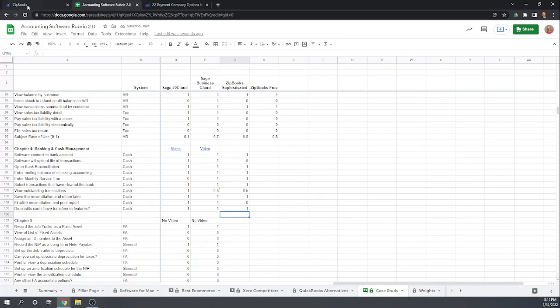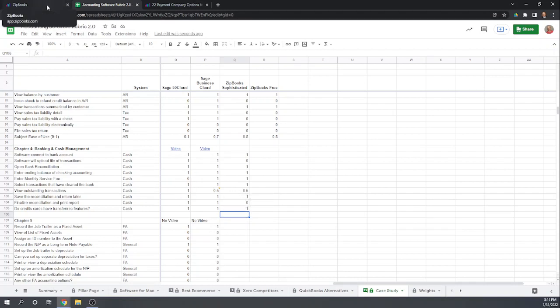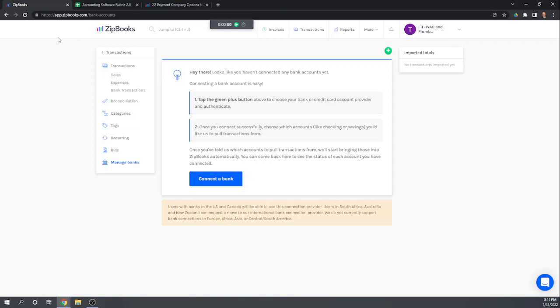Good. So the other thing worth mentioning here, although we evaluated it in a different video, is that with ZipBooks you can't print checks from the program. You're going to have to hand write all your checks and then enter the information into the program. So if you're somebody that writes a lot of checks, then this is probably not a great software. There are other software that can print checks. QuickBooks, obviously. Xero. Zoho Books, just to name a few.